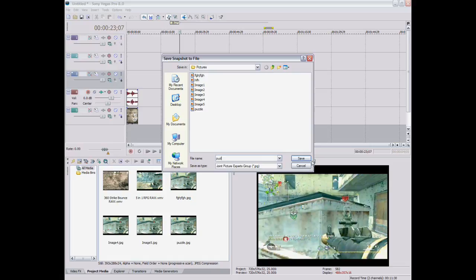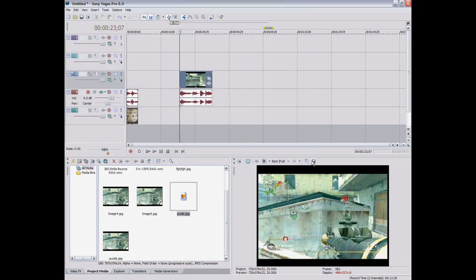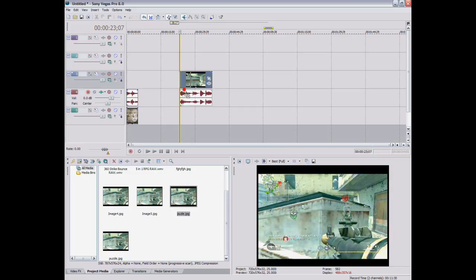So you want to press save snapshot to file and name it whatever. And you find that, and you want to drag that right before where your clip happens.